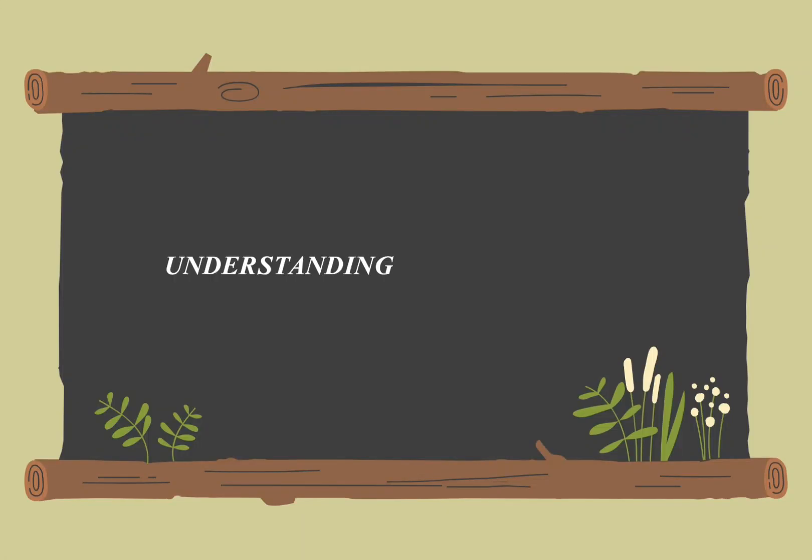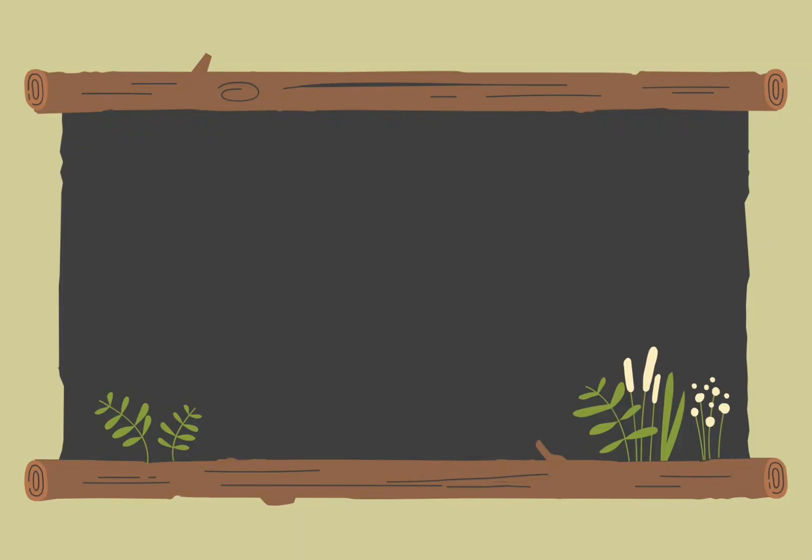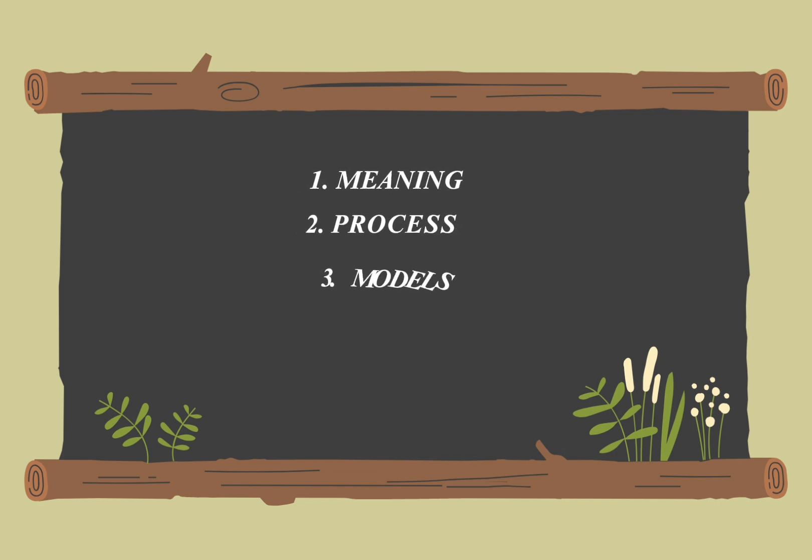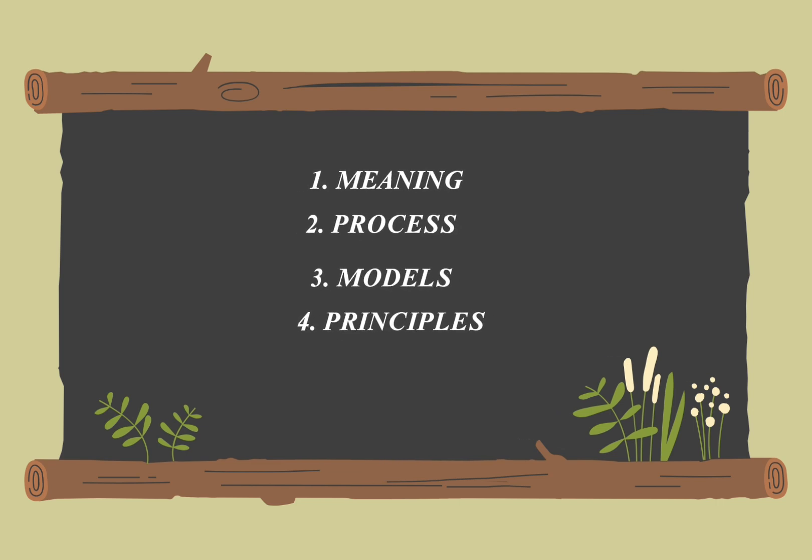Welcome to our exploration of communication. Today, we'll cover its meaning, process, models, principles, ethics, and examples.